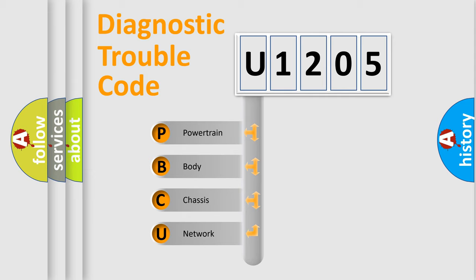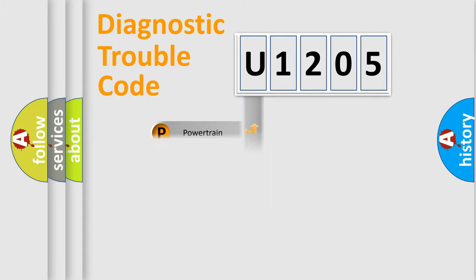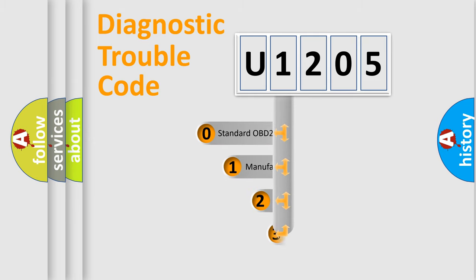We divide the electric system of automobile into four basic units: Powertrain, body, chassis, and network. This distribution is defined in the first character code.